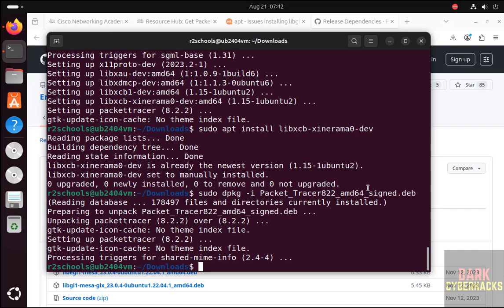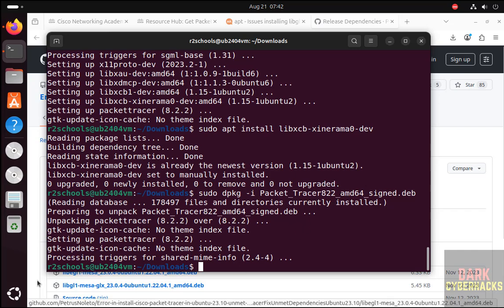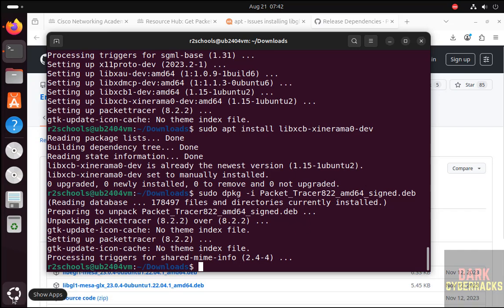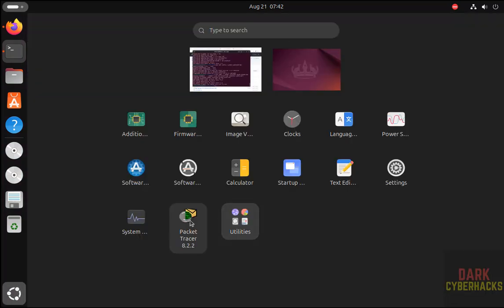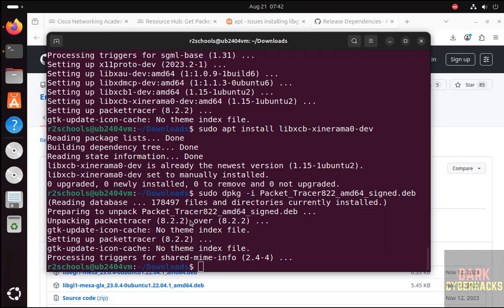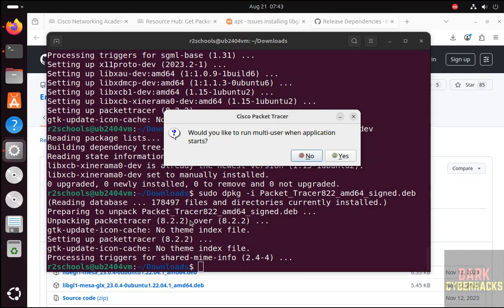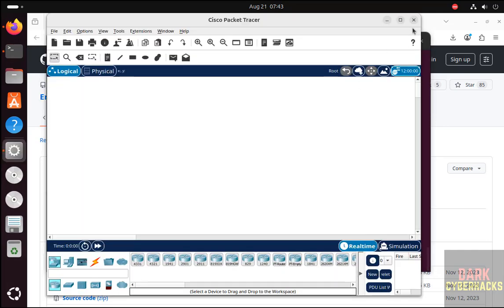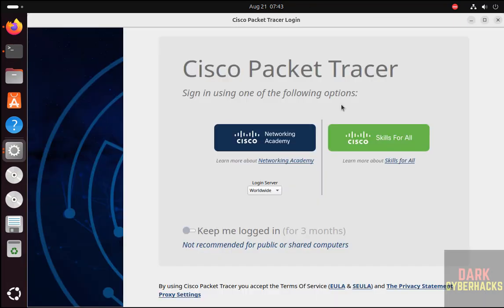This time we have successfully installed. Now go to Show Applications. Here we have Cisco Packet Tracer 8.2.2. Click on it. Open. Would you like to run the application? Yes. You got Cisco Packet Tracer.